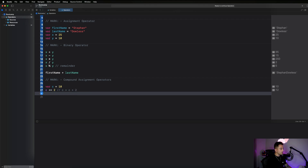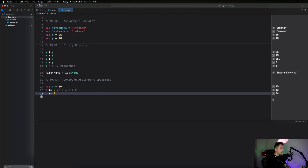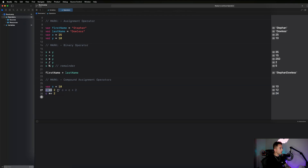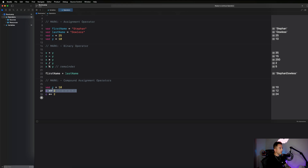Try to figure out what c times equals 2 would give. It gives back 24, not 20. Remember we reassigned c with the plus equals operation, so c went from 10 to 12. Then c times equals 2 gives 12 times 2, which is 24.